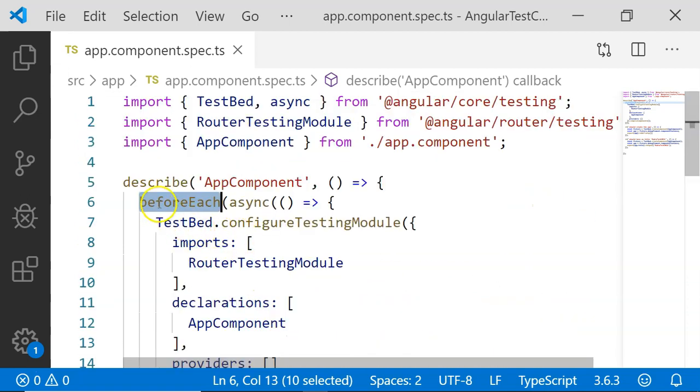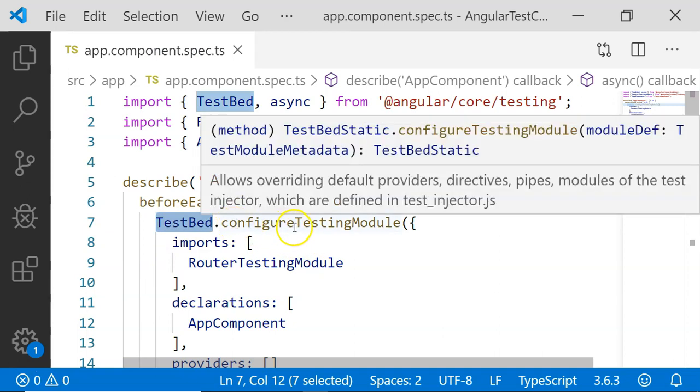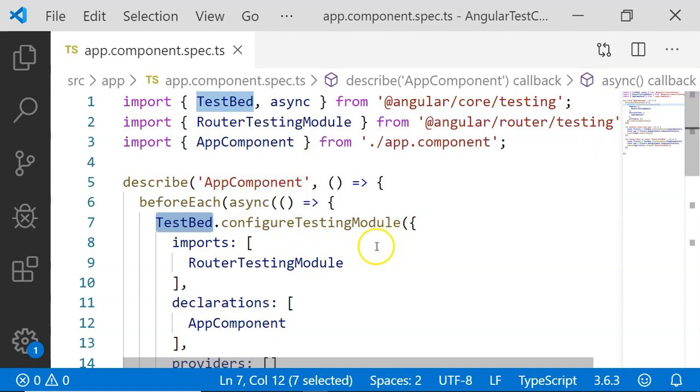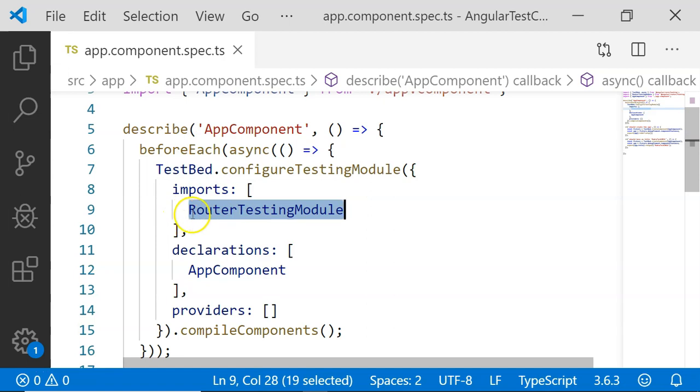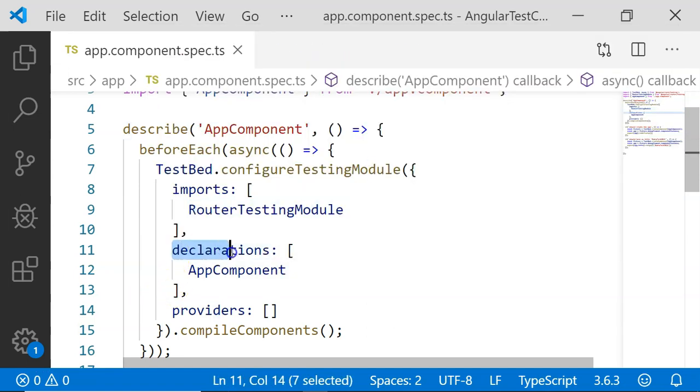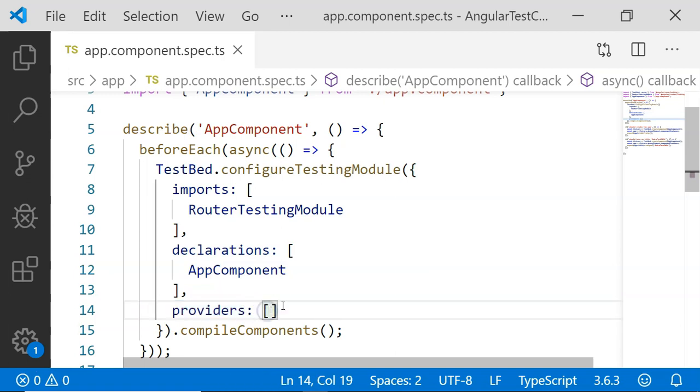You can see in the beforeEach, the TestBed is already created and it is returned with a method configure testing module. This method along with the TestBed will help us to create a dummy module which can be used for unit testing our components. You can see there is an imports which is importing RouterTestingModule, and we also have declarations which will be declaring the app component. We have providers; at this moment I have not added any services to it. In future videos, we will add services and see how these are used.